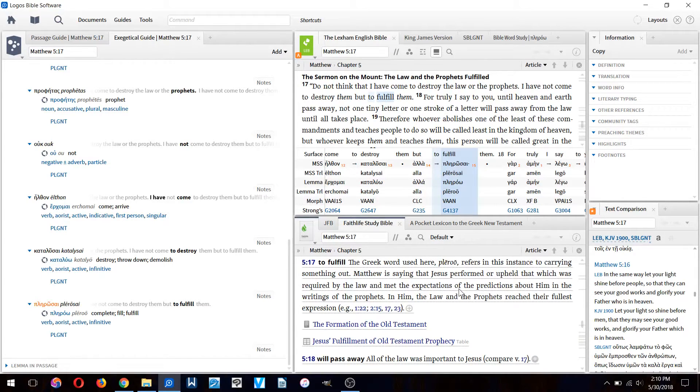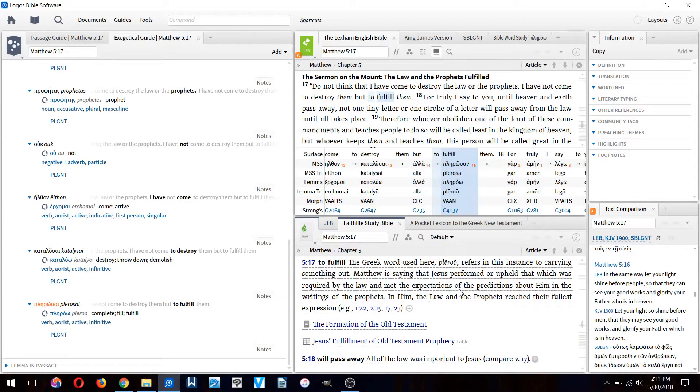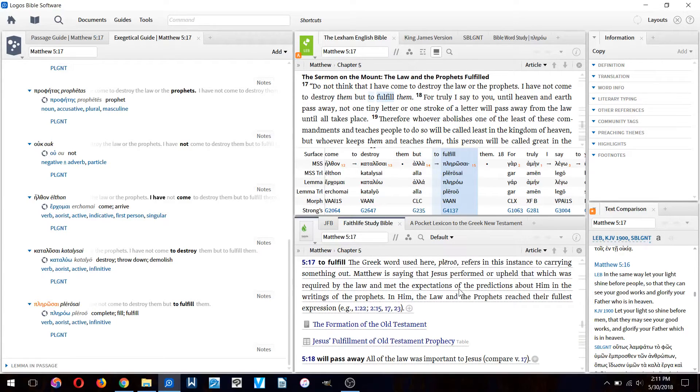That's not what the word means. The word means to complete with purpose. So you could translate this verse: I've not come to destroy them but to complete them with purpose, or purposefully.